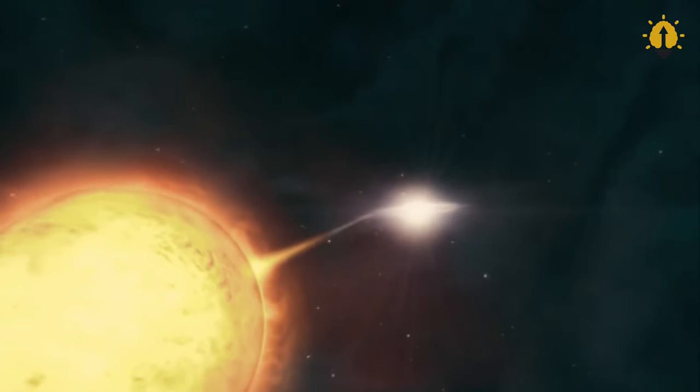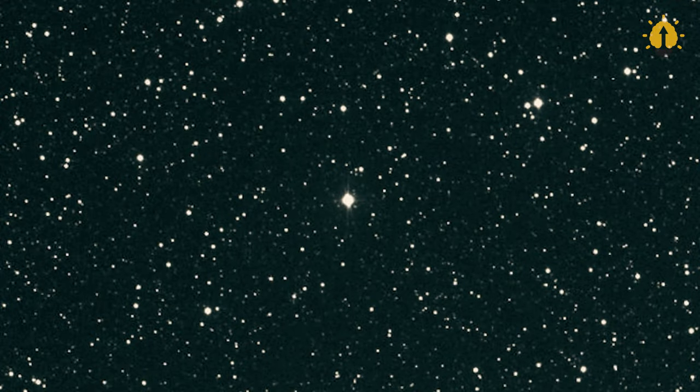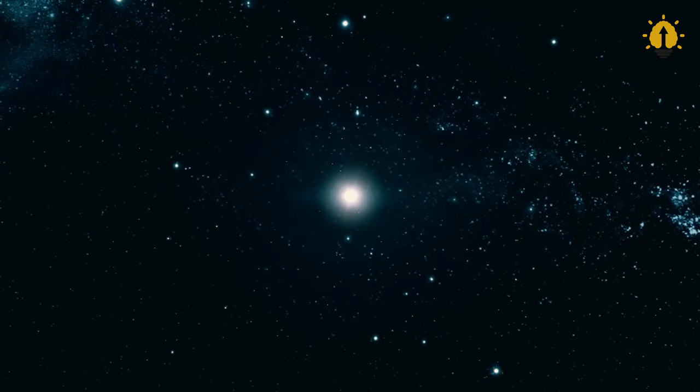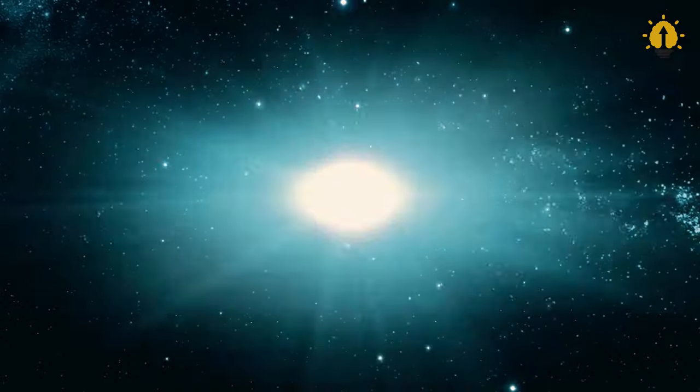This phenomenon is so bright that it can outshine an entire galaxy of hundreds of billions of stars and is so powerful that it can generate more energy in a single day than our Sun will generate in its entire lifetime.